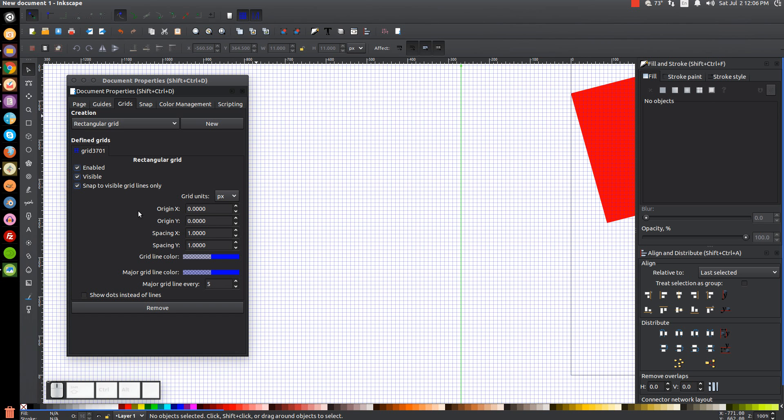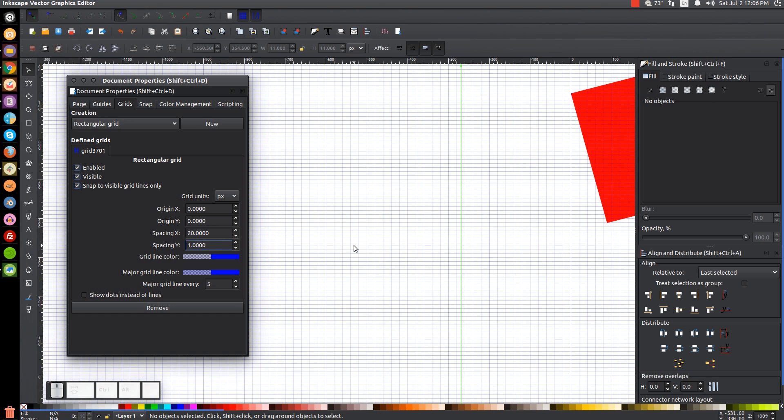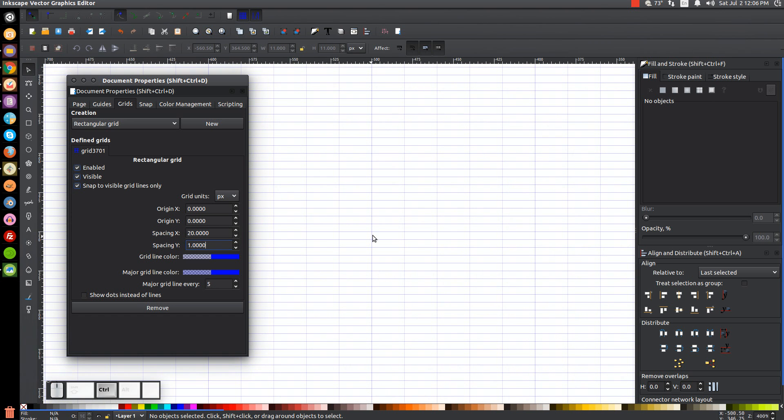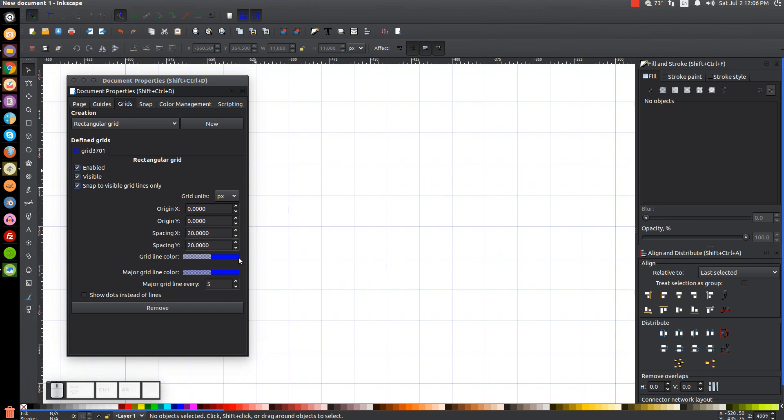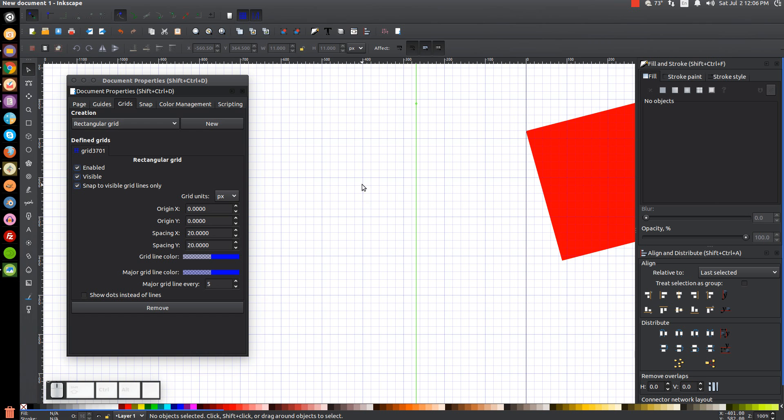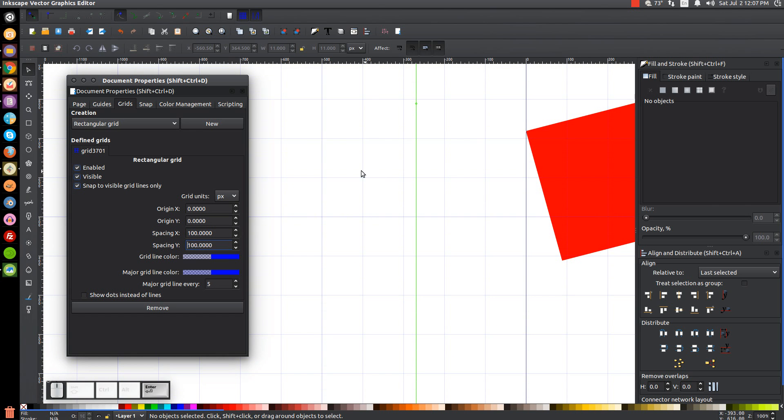And down here, what we could do is we could change the grid units to pixels. I'm just going to leave it as pixels for now. Origin X and Y. Grid spacing. Okay, I'm going to change this to 20 on the X axis. And you can see it made those grids wider. And I'll change this to 20 as well. And there we have, we pretty much have bigger guidelines to work with. Now if I change this to 100 and then change this to 100, they get even bigger. So you get the idea here.